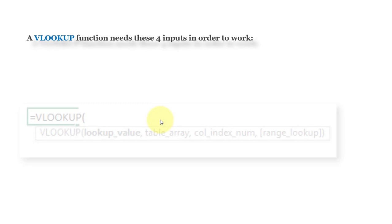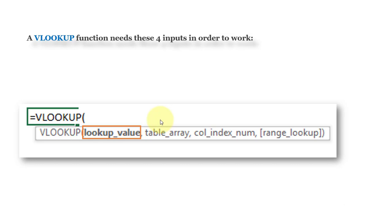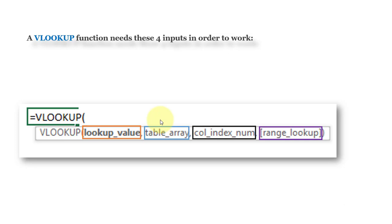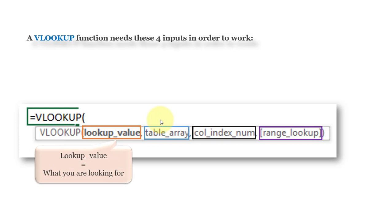A VLOOKUP function needs four input parameters to work. The first one is lookup value, the second is table array, the third is column index number, and the last one is range lookup. Let us understand all these input parameters one by one.